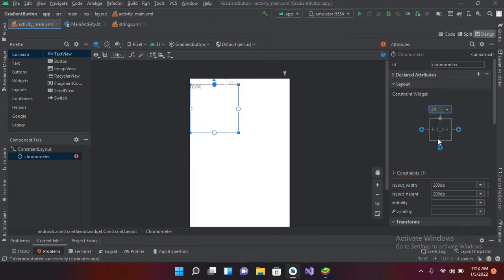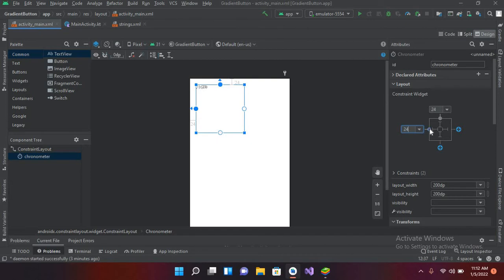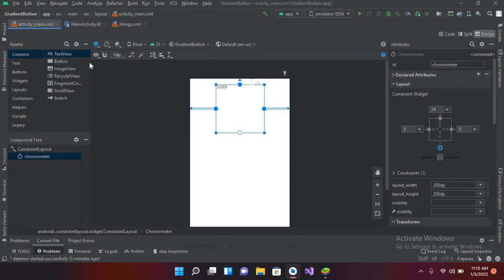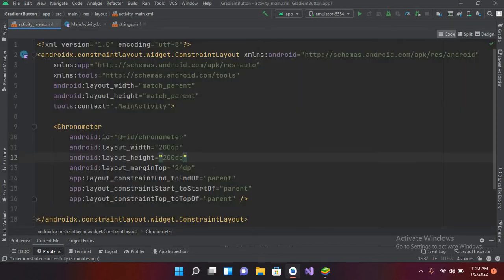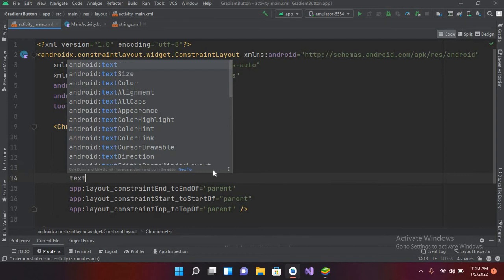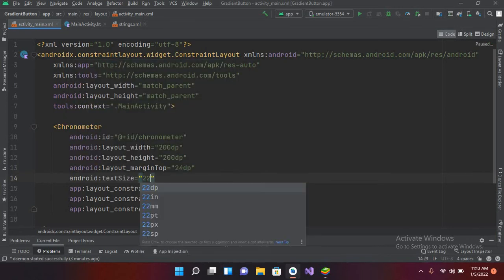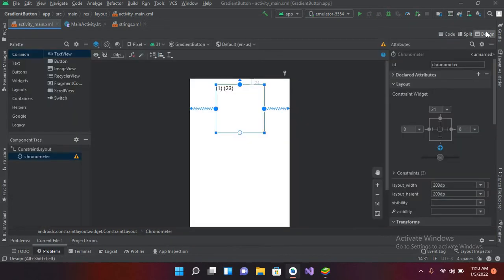I'll pin it from the side and give it a 24dp margin, then center it horizontally and vertically so now it is in the center horizontally. Now I'll change the text size of this Chronometer — I'll use textSize and set it to 22sp. Now if I go to Design, you can see the text size has increased.